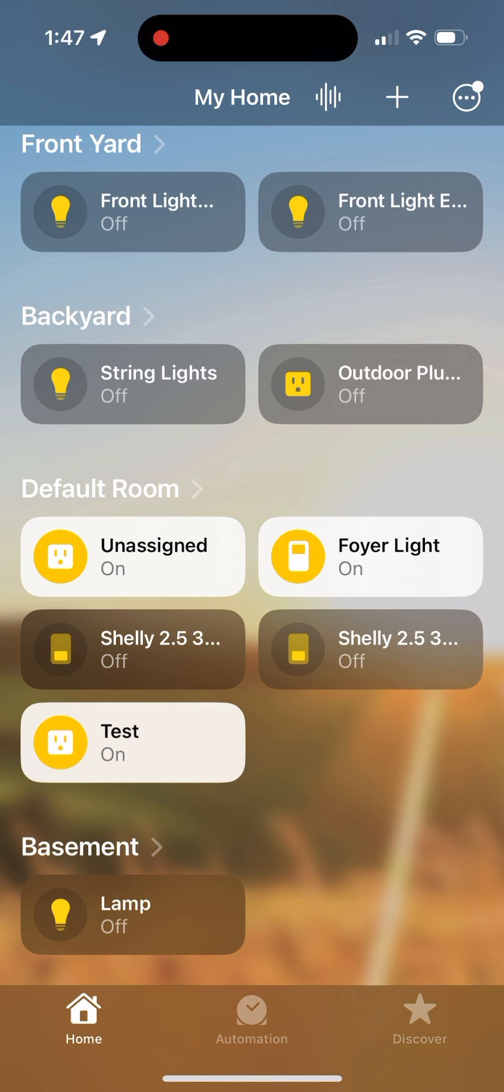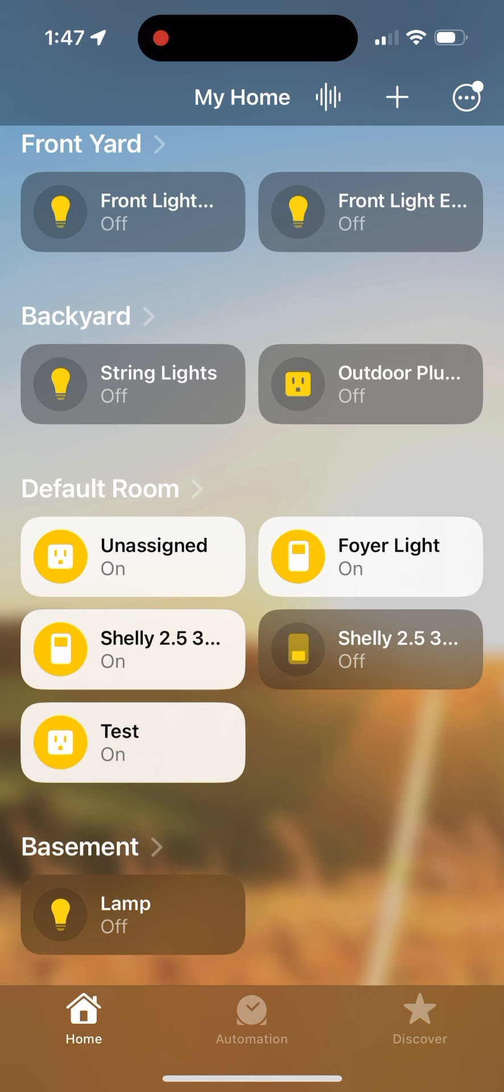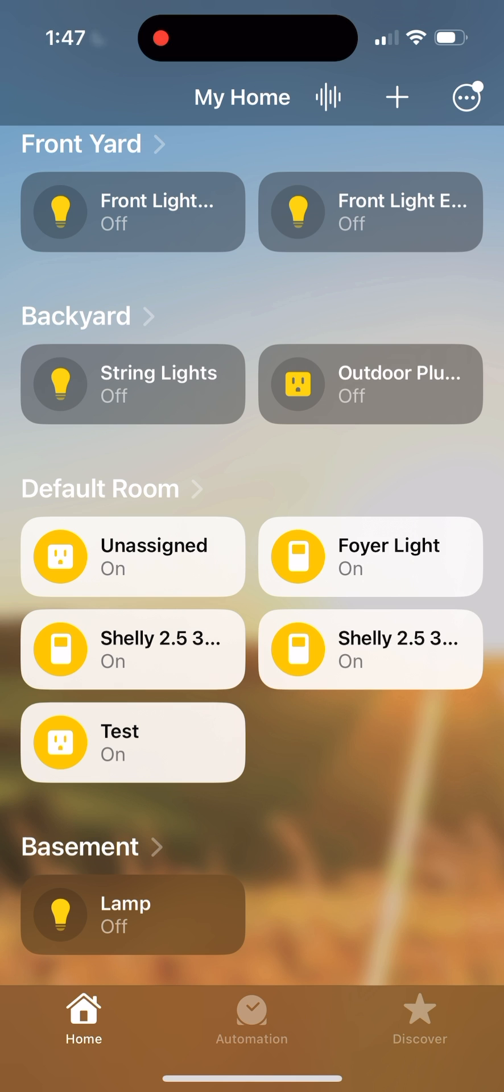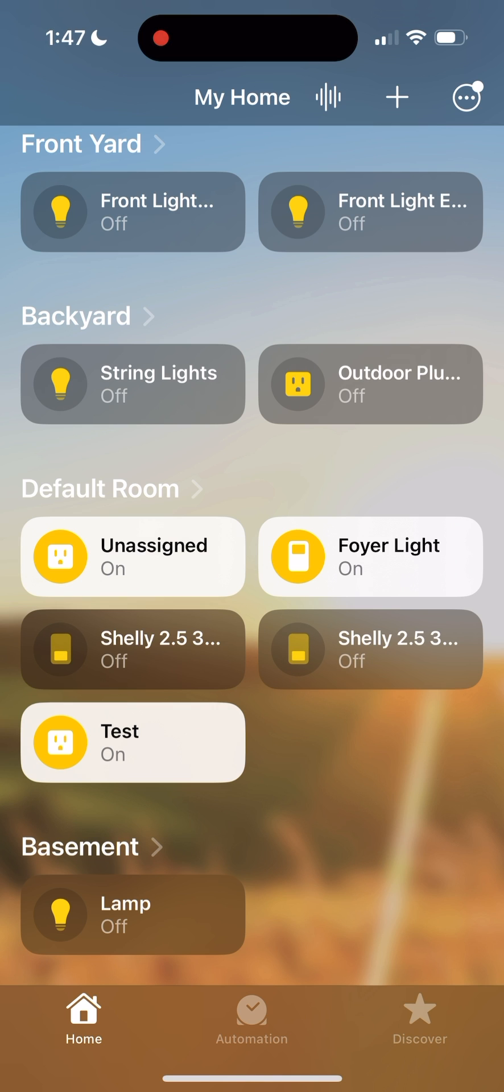I have also integrated my Shelly relays with Apple HomeKit so that I can set up automations and control all of my devices from one place.